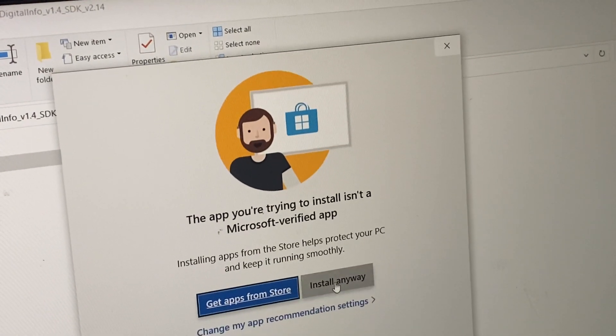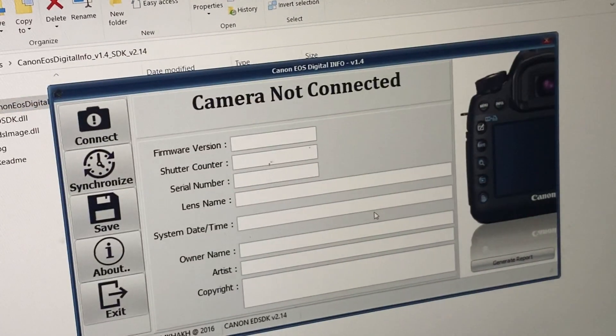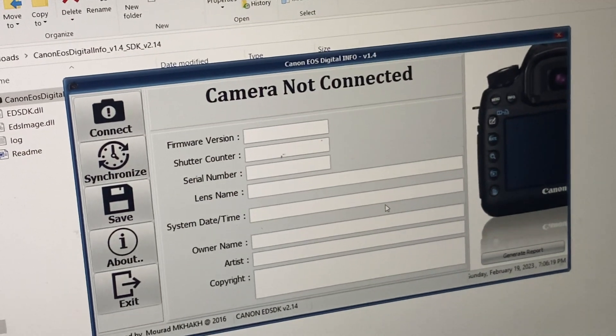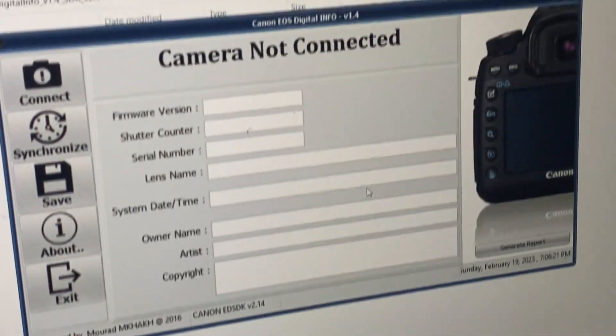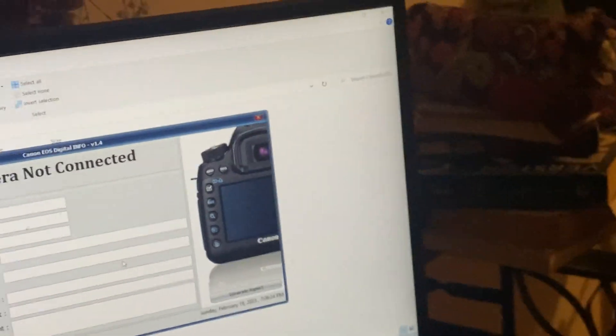Install it just as you would install any program. After it is installed it's going to open — this is the program. We're going to get our camera ready. I'm using the mini USB cable, that's the one I found works.